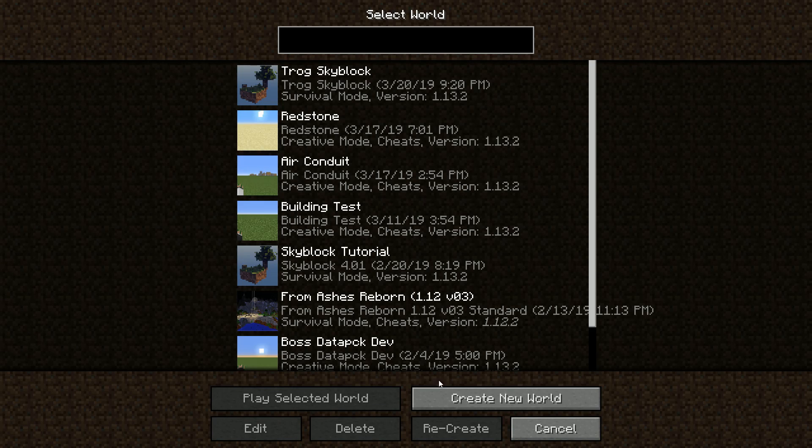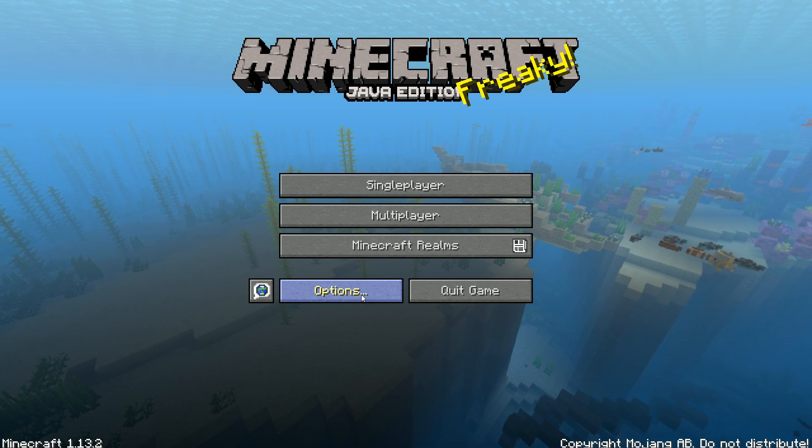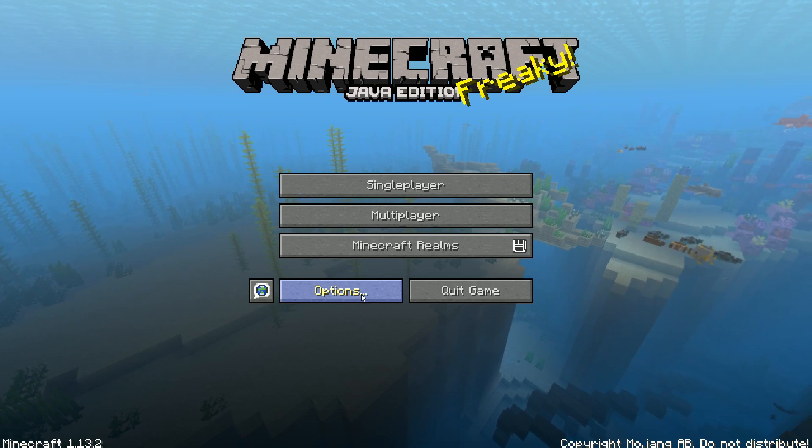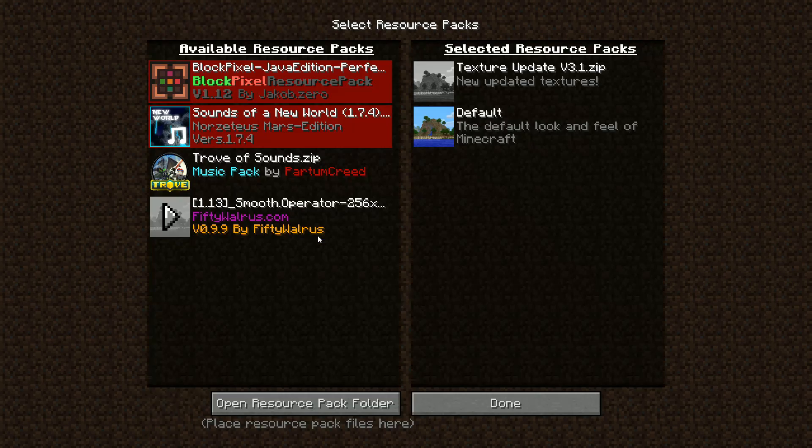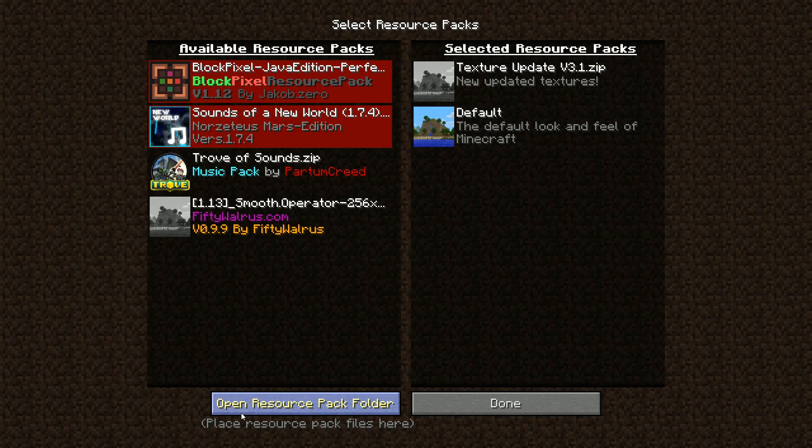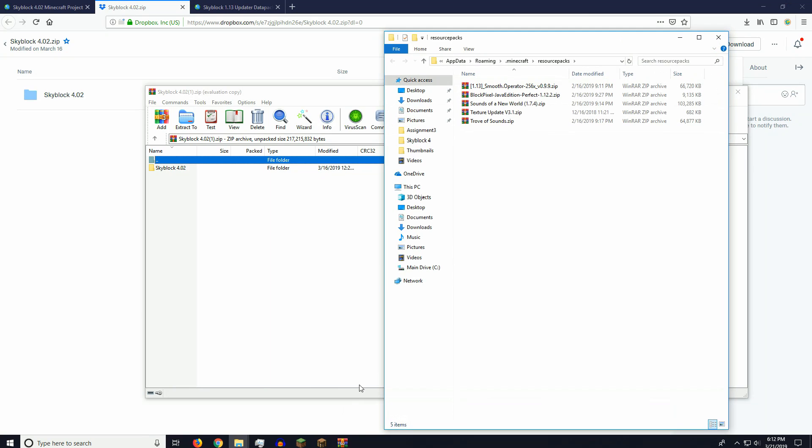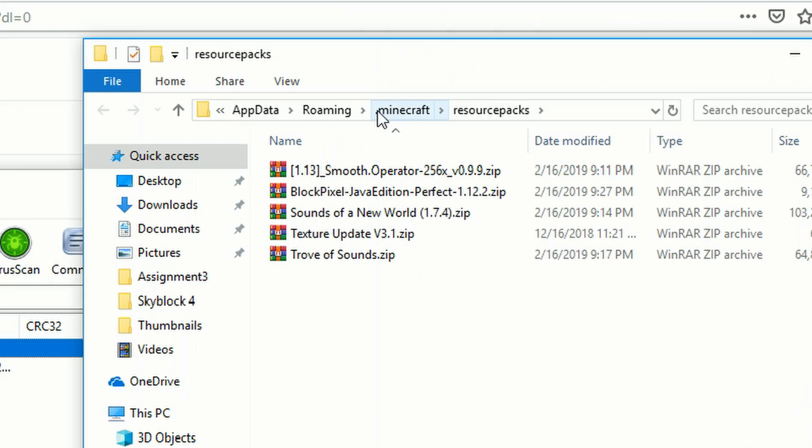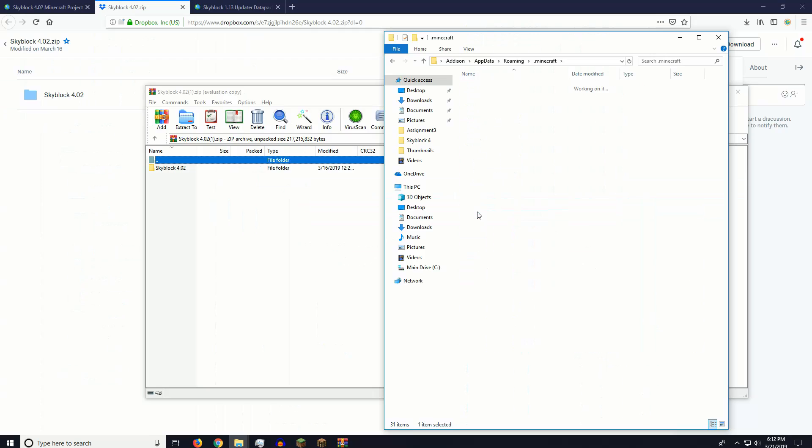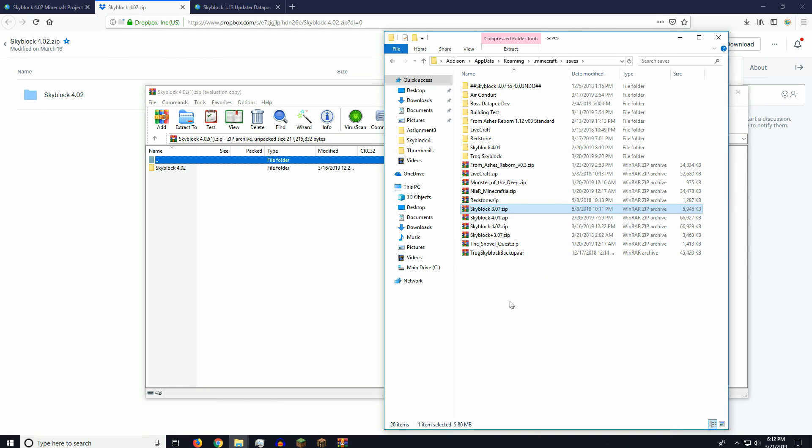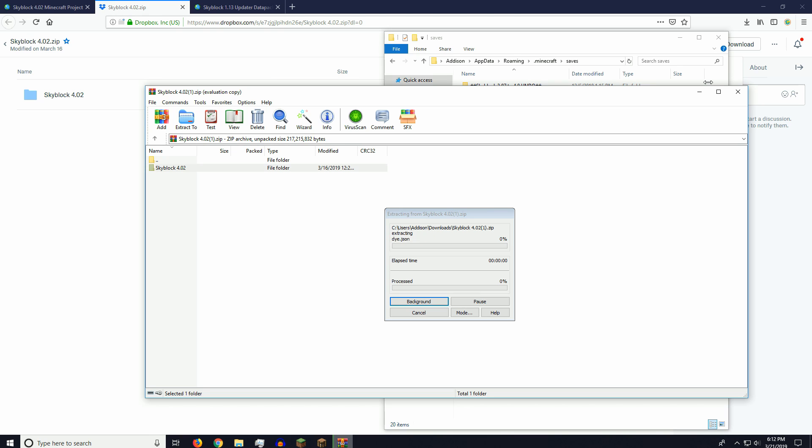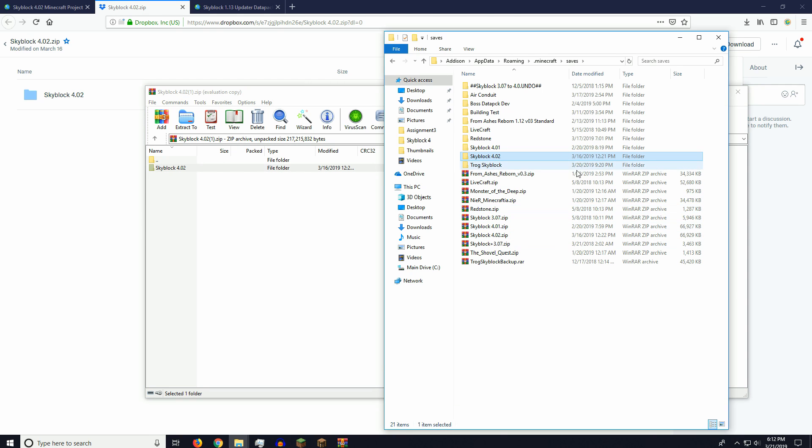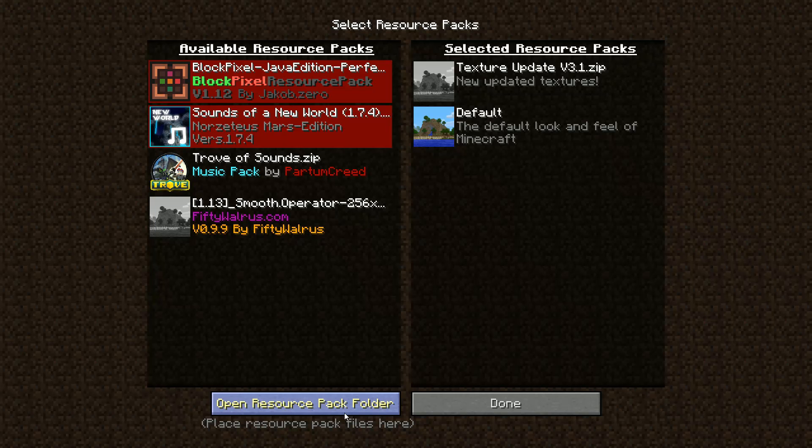So we're actually going to go back to Minecraft to install it, because this is the easiest way to get to your Minecraft folders. You go to Resource Packs, and open Resource Pack Folder. And now you can click on .minecraft, and double-click on Saves. Now you can drag and drop the folder into this other folder, and now you have the Skyblock 4.02 installed.